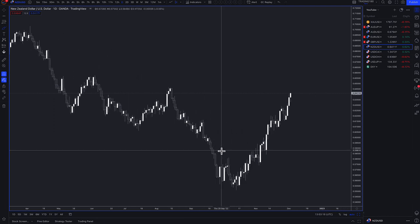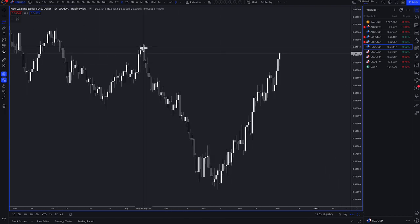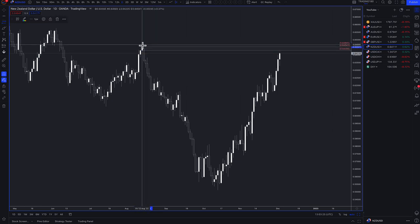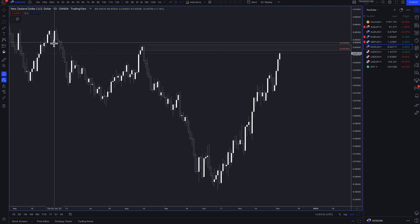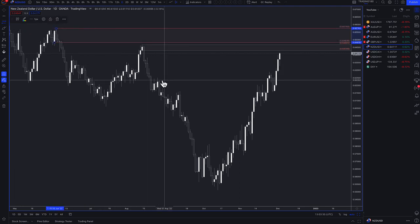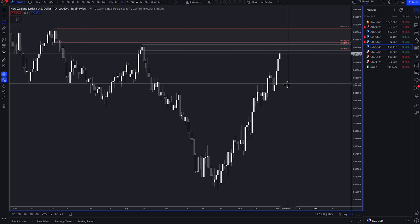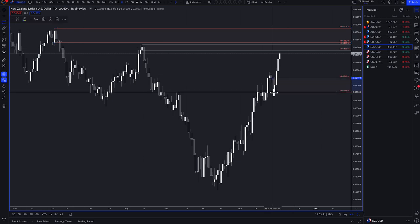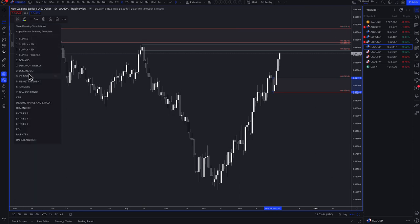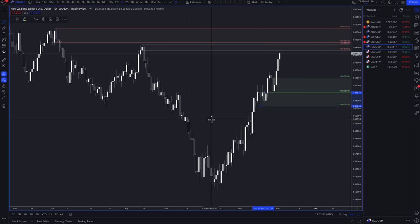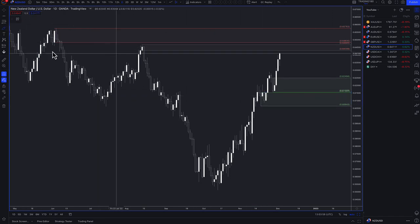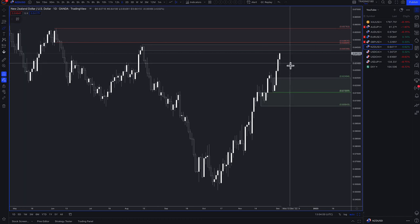New Zealand dollar/US dollar has just been going from strength to strength, coming up to quite a decent area of supply here. If you want to be a buyer of the US dollar, that's the opportunity technically. The New Zealand dollar and the RBNZ — their central bank — have bucked the trend in terms of hiking more than expected. They hiked by 75 basis points rather than the expected 50 basis points, which is one factor keeping the New Zealand dollar quite strong.